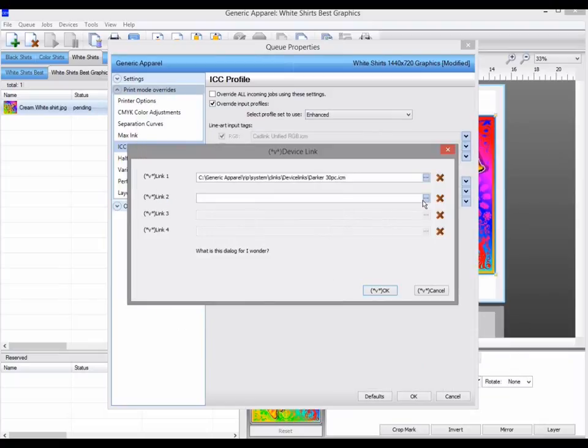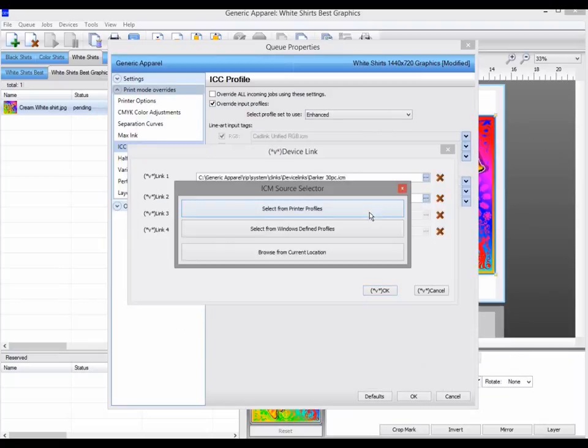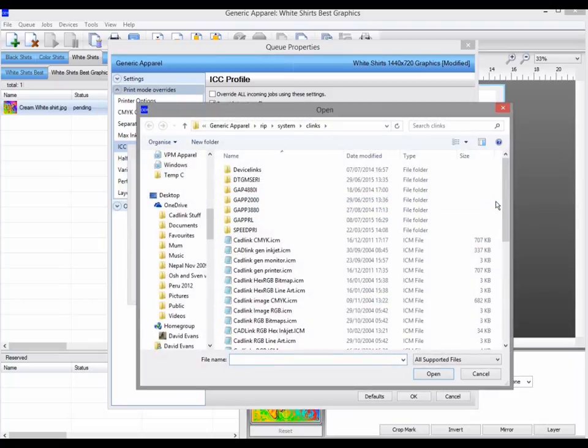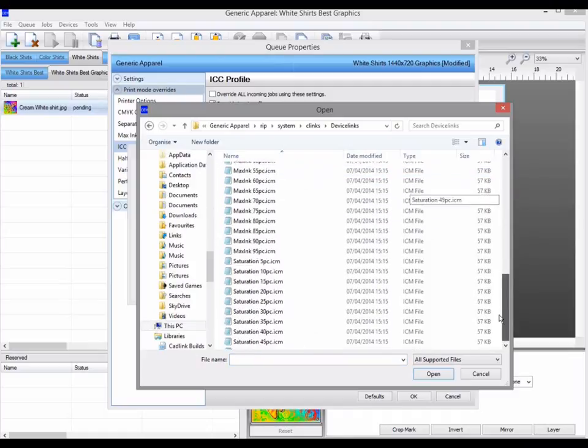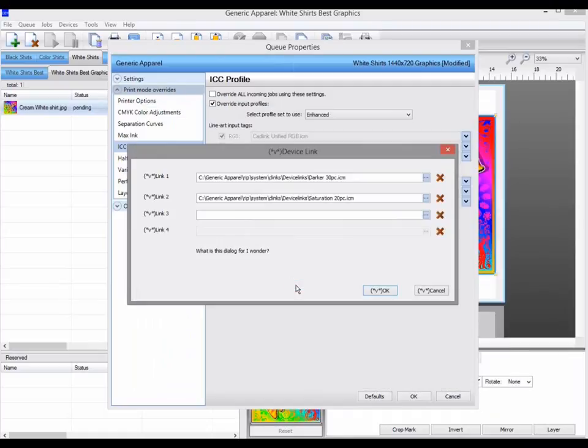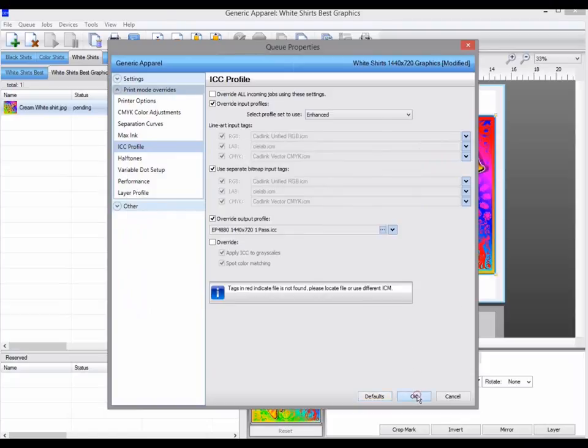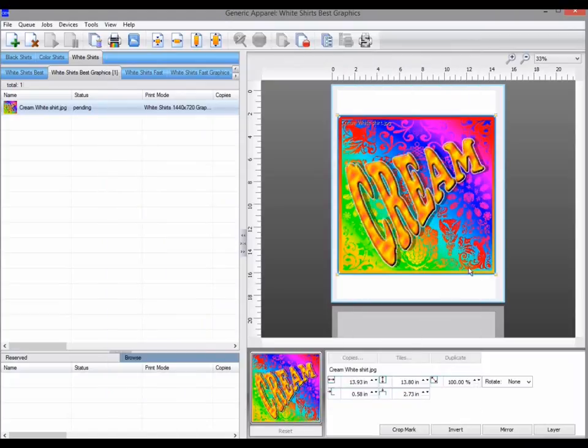Once completed, all subsequent jobs added to this queue will automatically inherit these settings, and use these settings when printed.